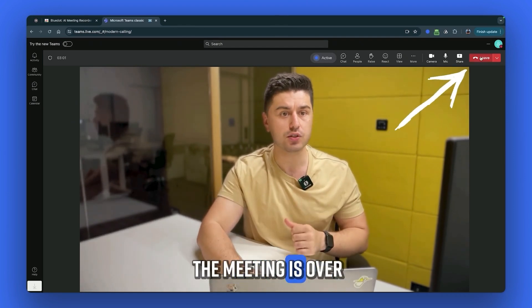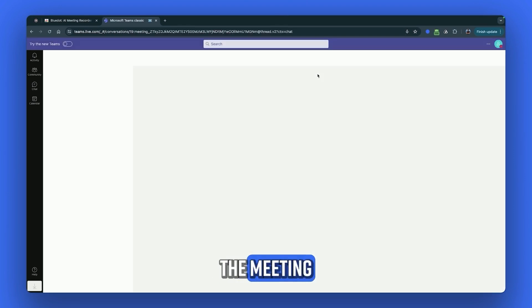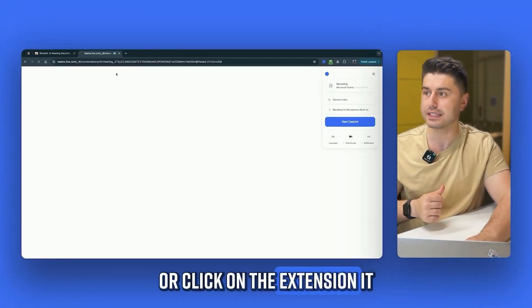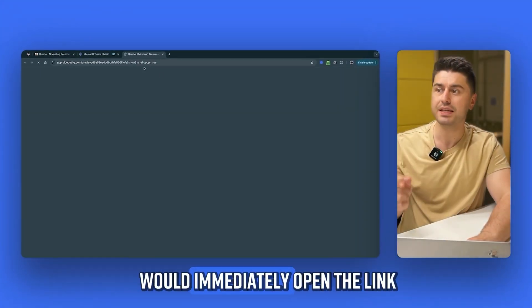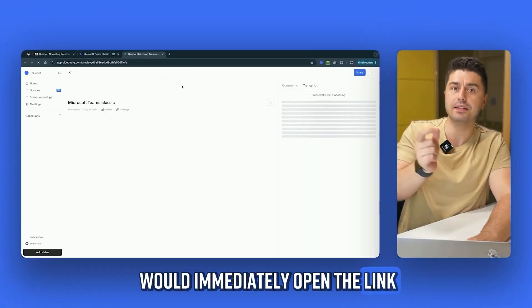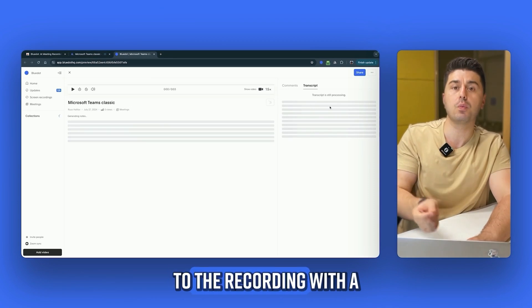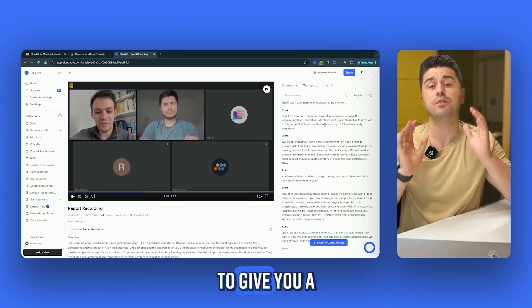When the meeting is over, just leave the meeting or click on the extension and it will immediately open the link to the recording with the full transcript of the meeting.